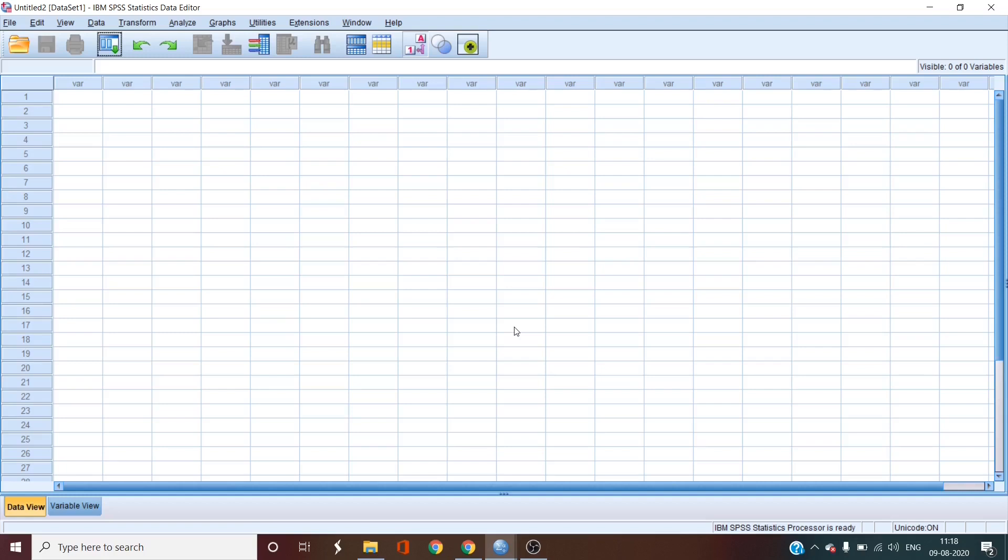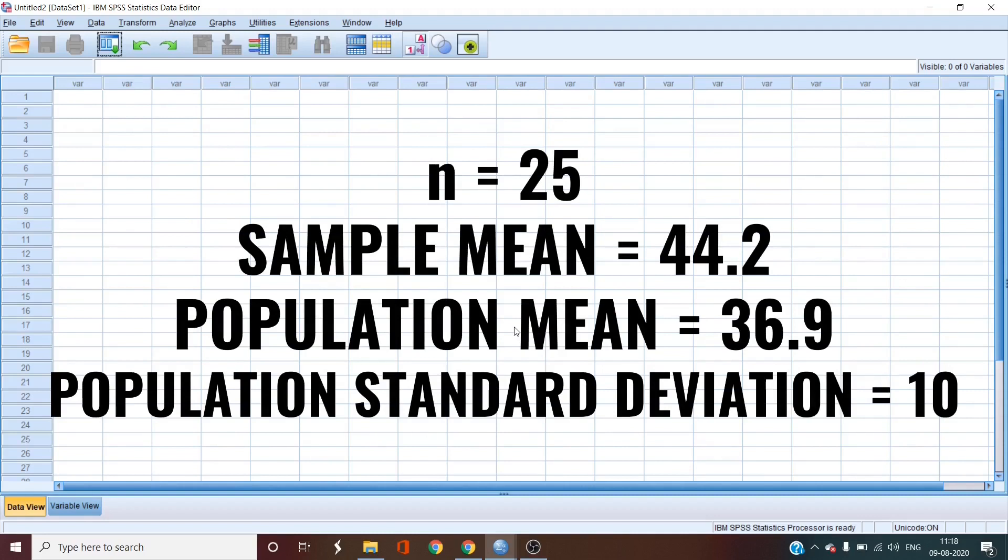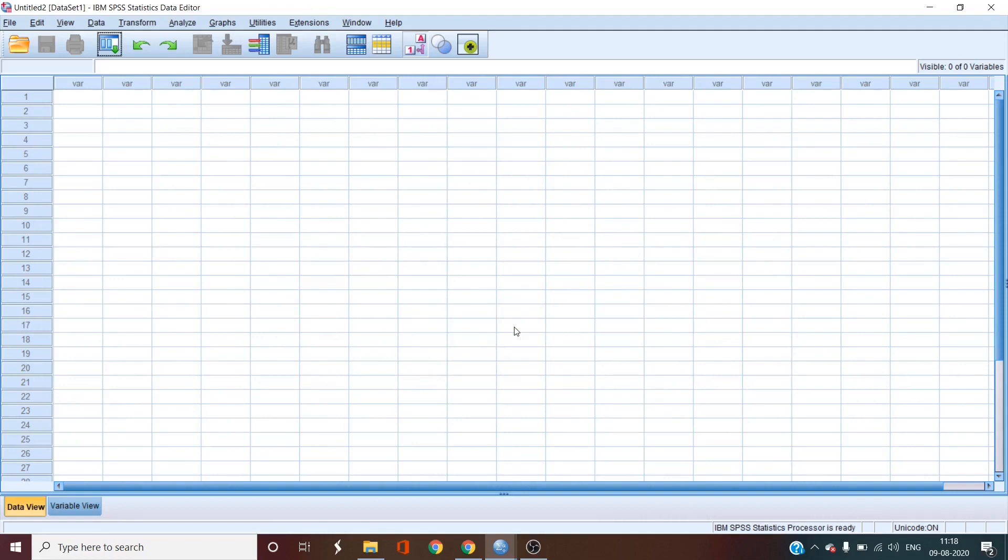Here are the values for your test. The size of the sample is 25, the mean of the sample is 44.2, the population mean is 36.9, and the population standard deviation is 10. So in this case, we're going to test the hypothesis that a sample mean of 44.2 with a sample size of 25 is larger than 36.9.